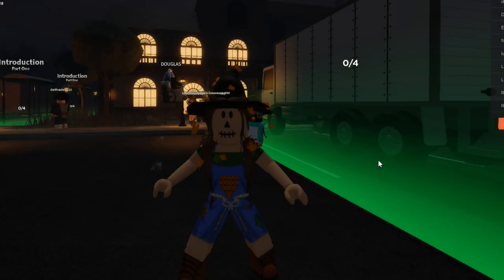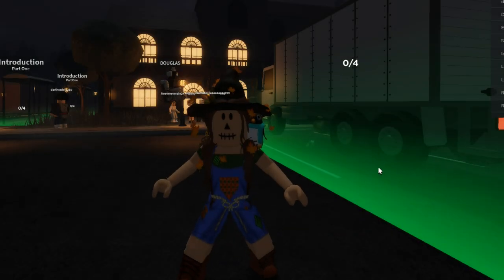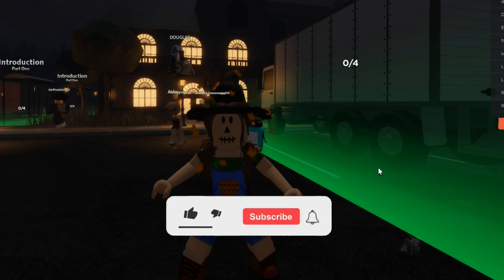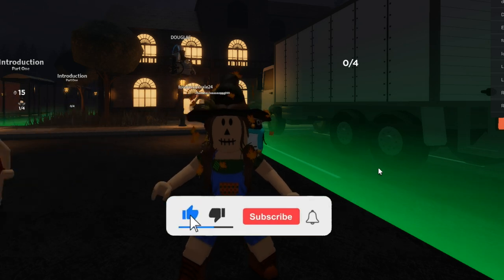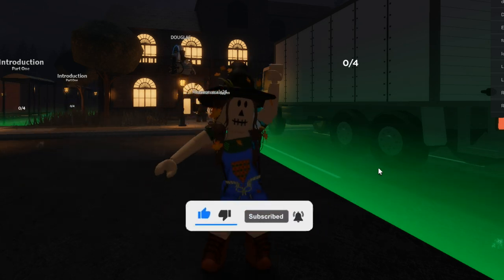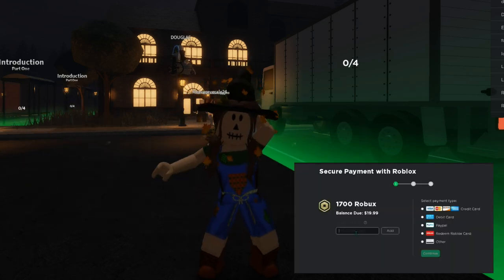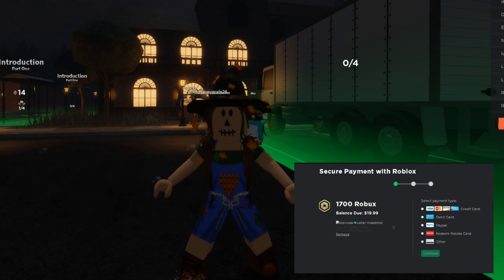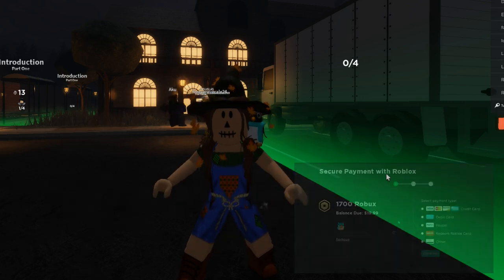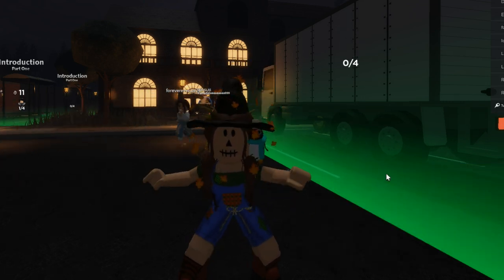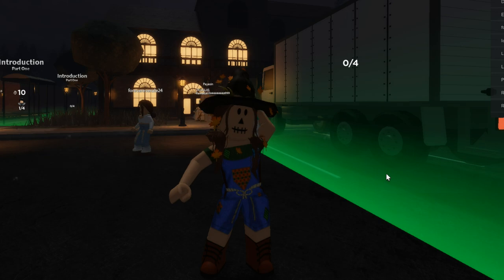Hopefully you guys did enjoy this video. If you did make sure to give it a like. If you haven't subscribed to the channel go ahead and hit that subscribe button. And if you are ever buying Robux or Premium make sure to use star code Turtle. Thank you guys so much for watching and I will see you guys next time. Bye!